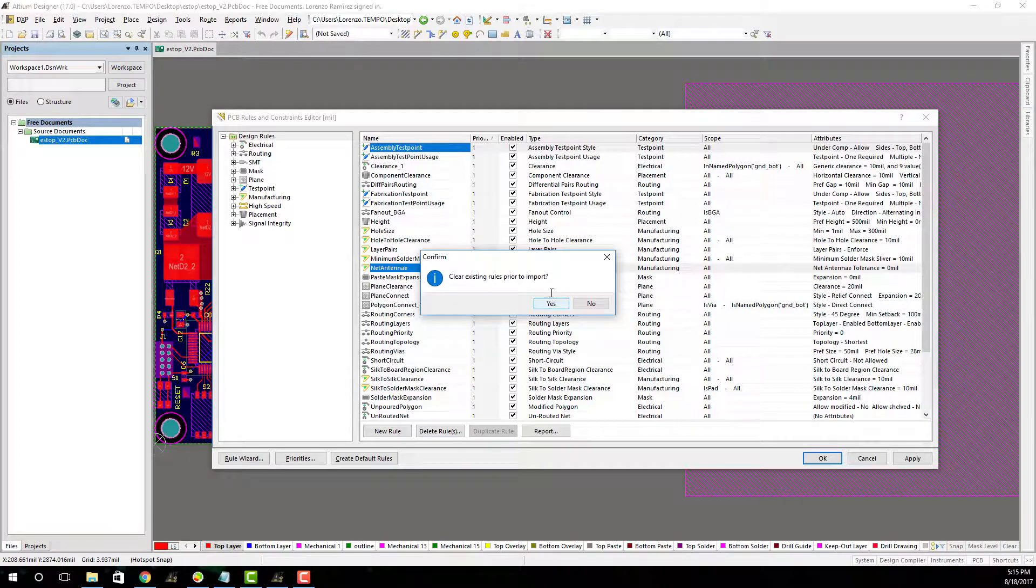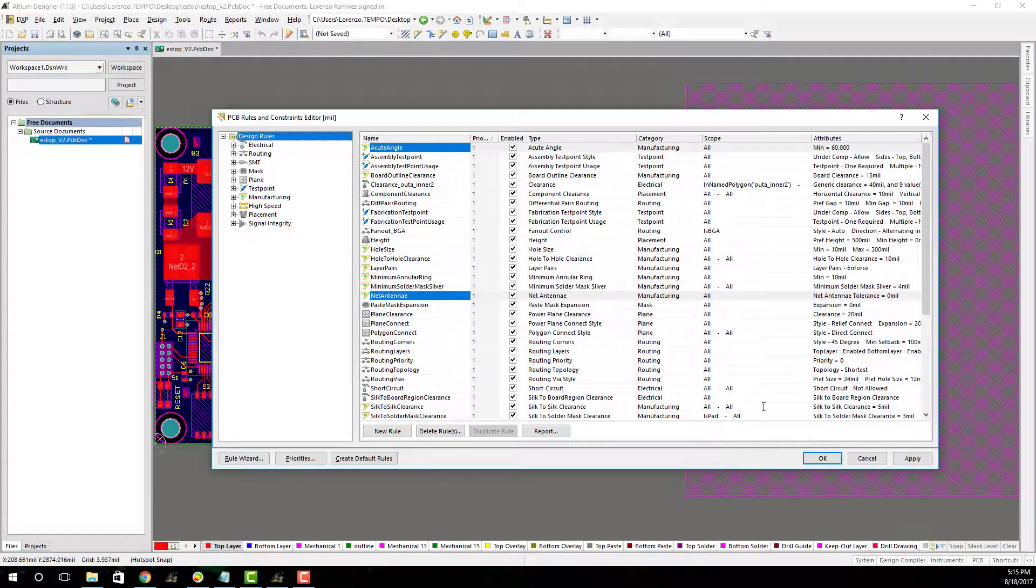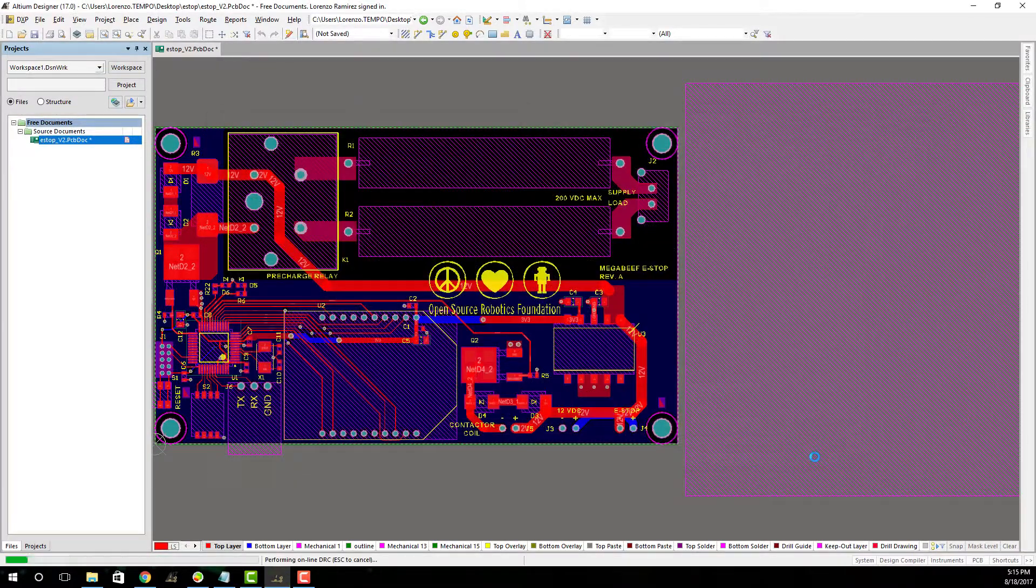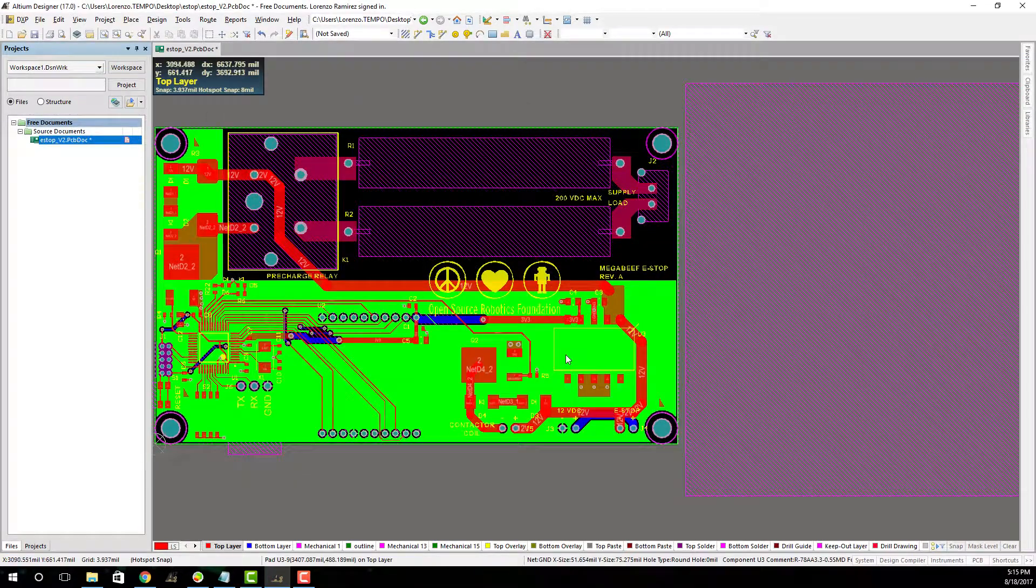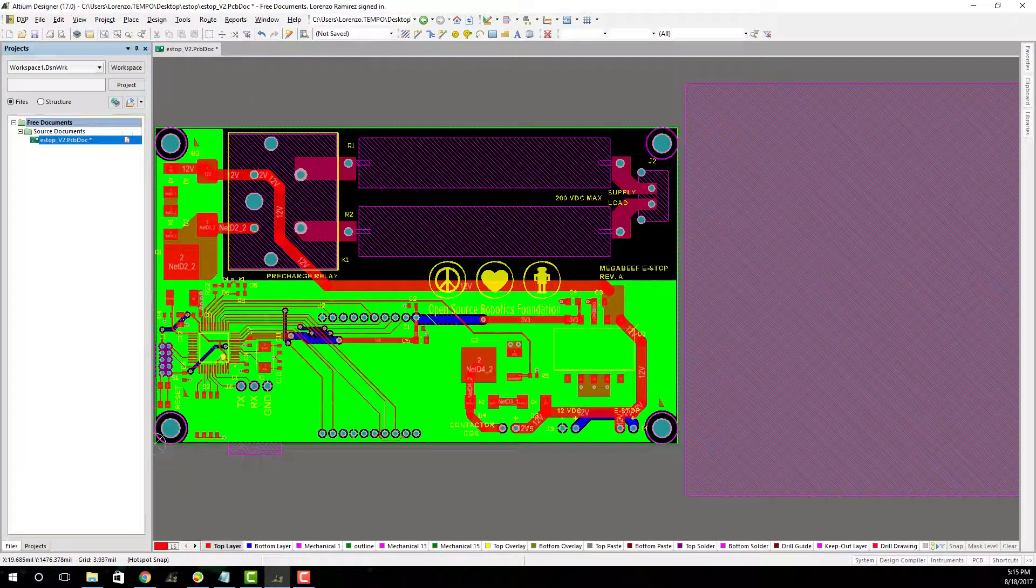So click yes, click OK, and that's how to import the Tempo Automation DRC file.